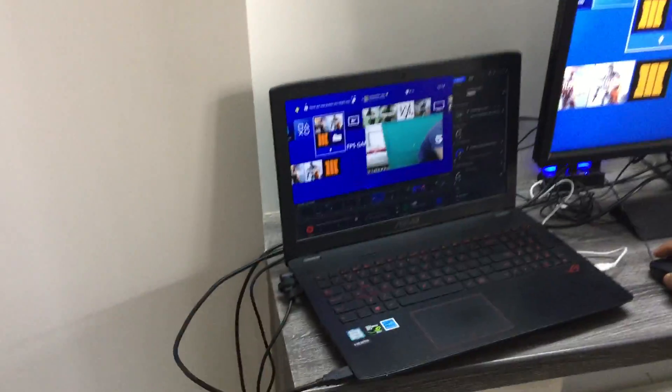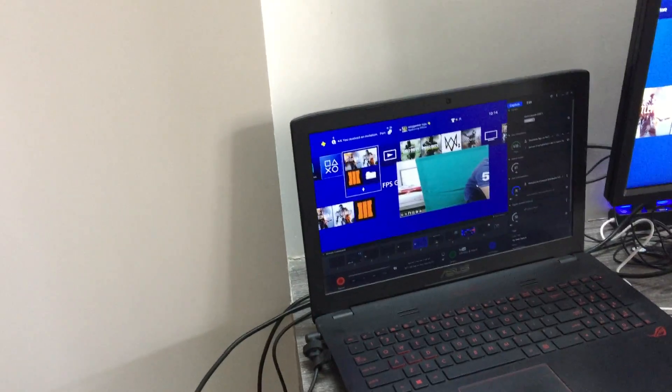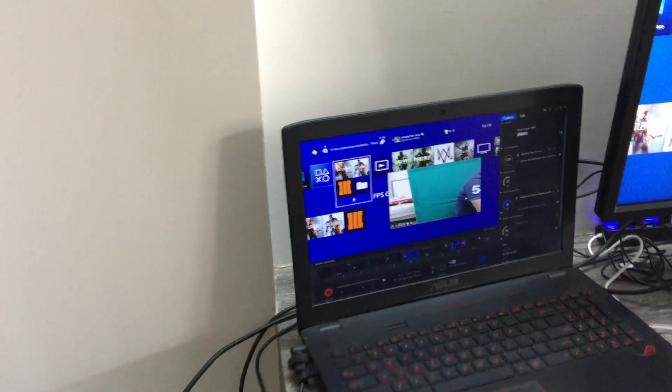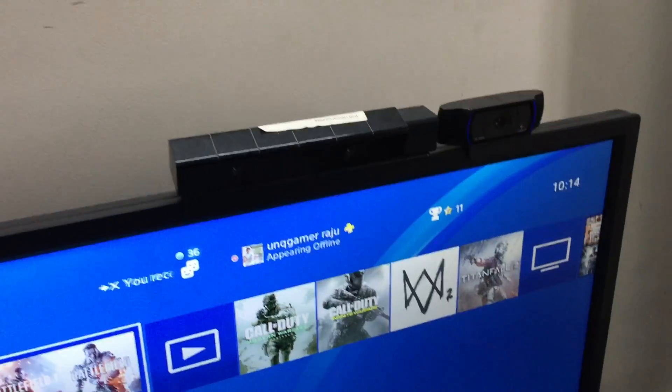So I'm using the Elgato capture card. You can see my screen - I mean my camera. I'm using the Logitech C920 Pro camera. And I'll tell you guys how to do this.